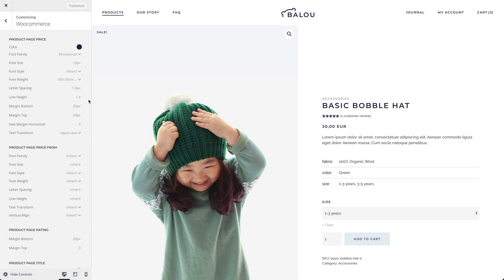For example, there are style options for the price, title, and rating. Some of them can be styled differently on the shop and product pages.